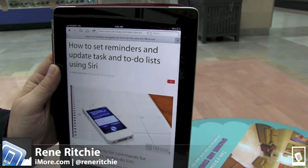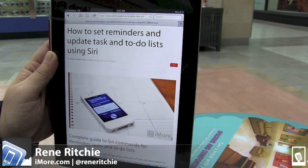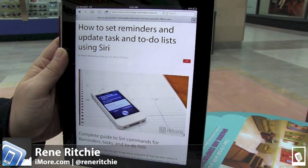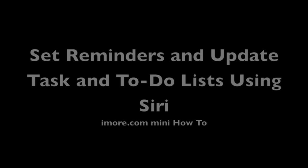Hey everyone, this is Rene from iMore.com and I'm going to show you how to set reminders and update tasks and to-do lists using Siri.